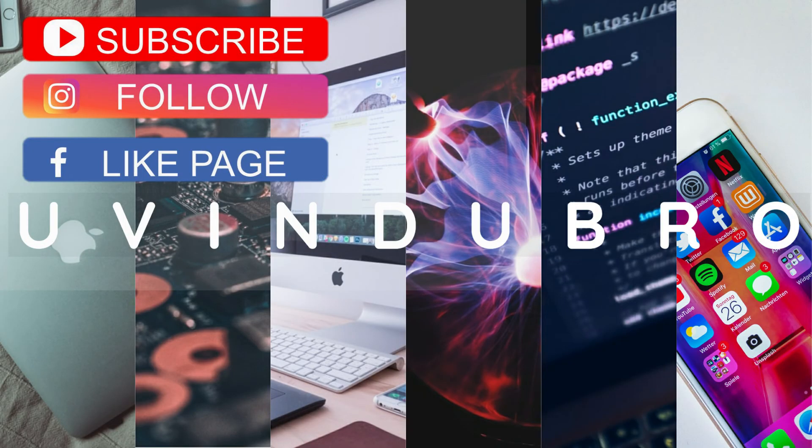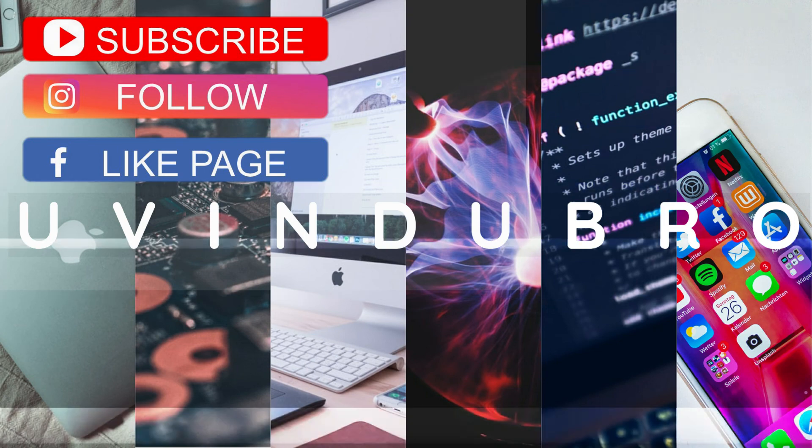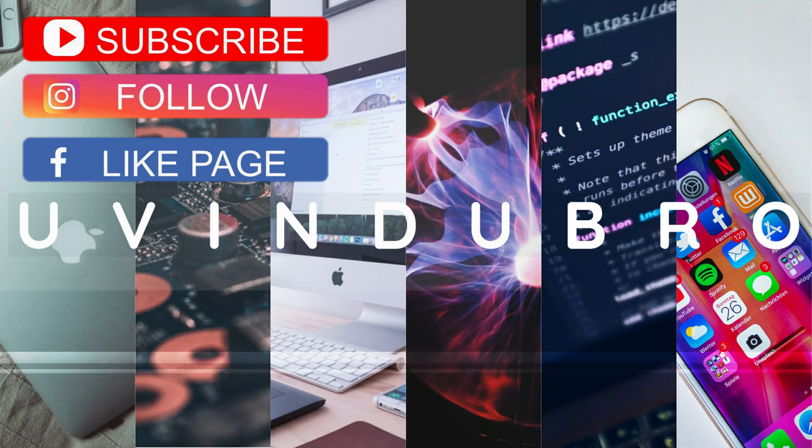If you want to subscribe, like this video and share it. See you in the next video!